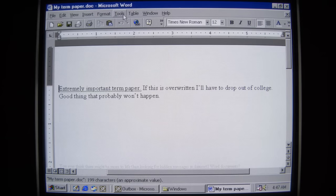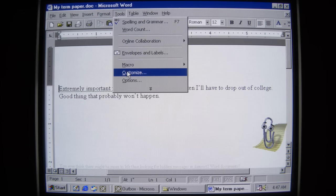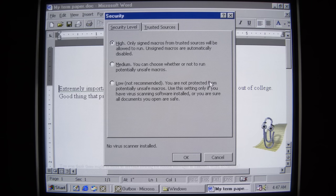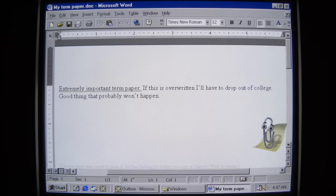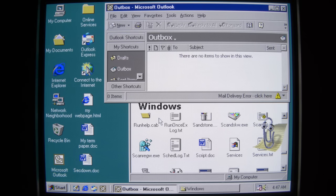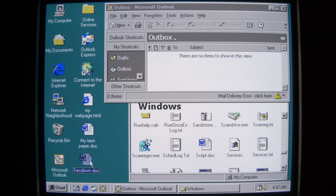Real quick, right before that, I want to show you that in this normal uninfected Word document, macro security is set to high. This does not allow macros to run — it must ask you and does not let them auto-run. Normally when I do macro virus videos, I turn that off so they can activate right away. Let's go ahead and run SecDown.